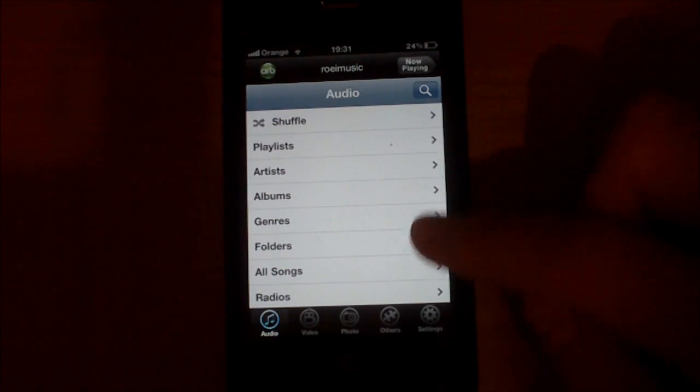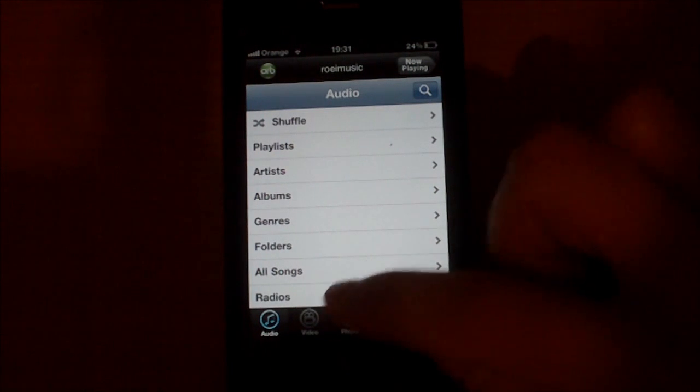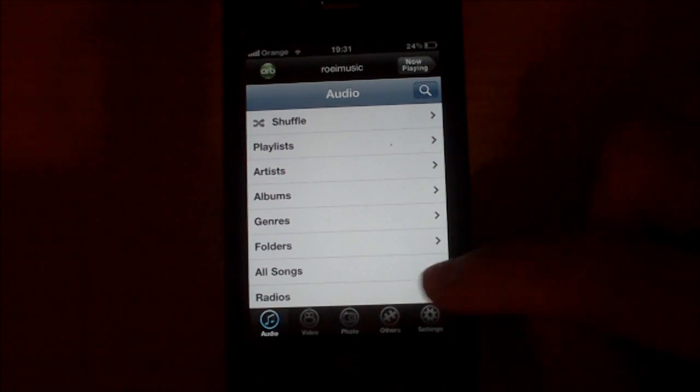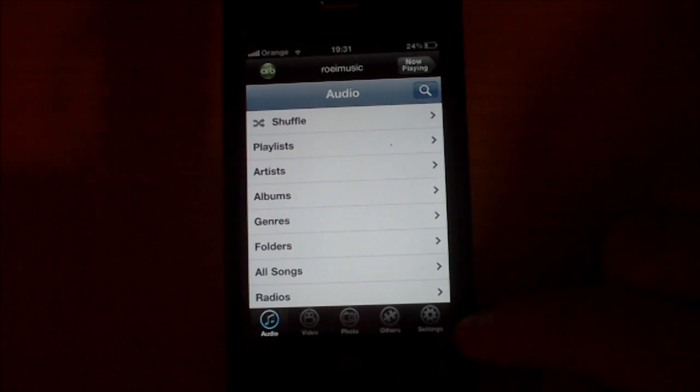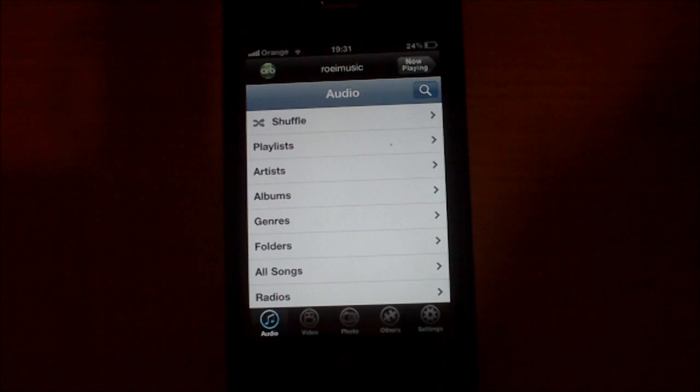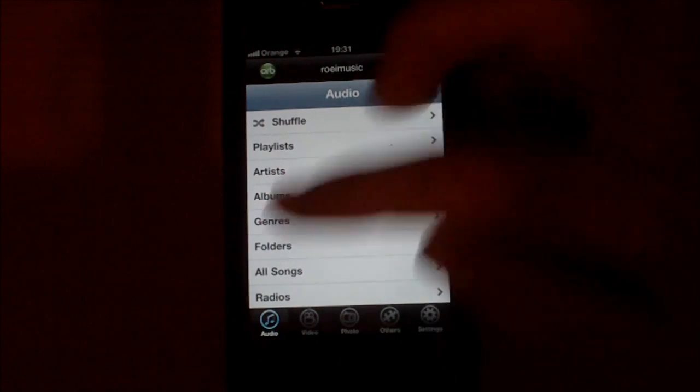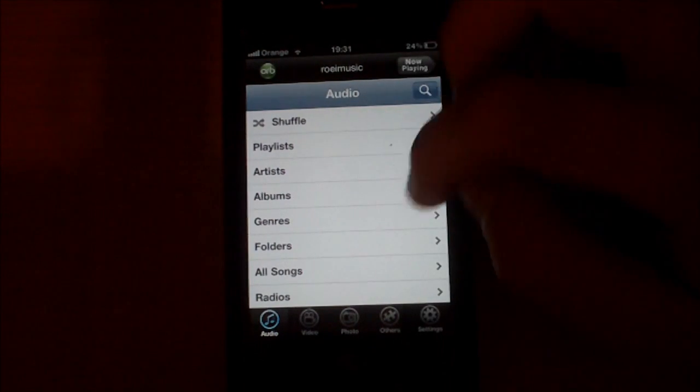you can see audio, video, photo, others and settings. So first we will check audio,